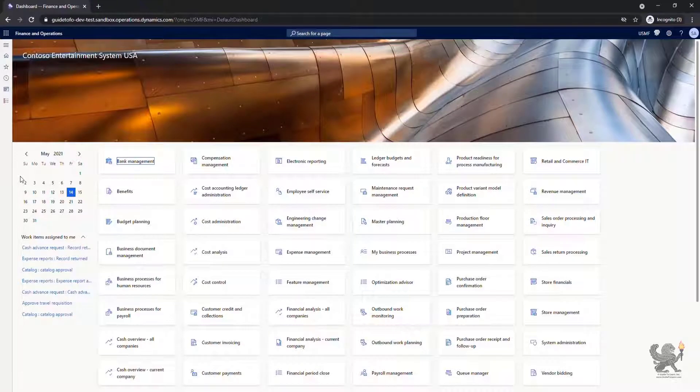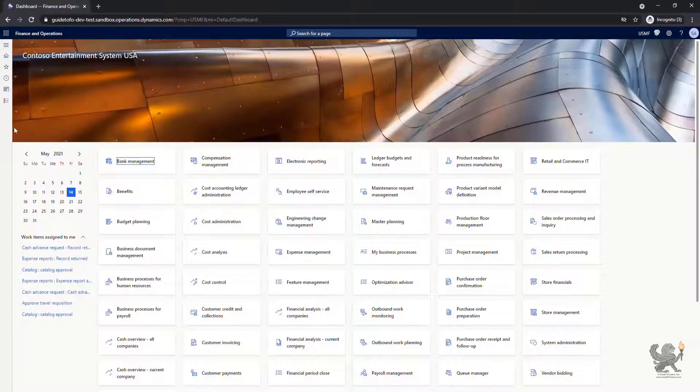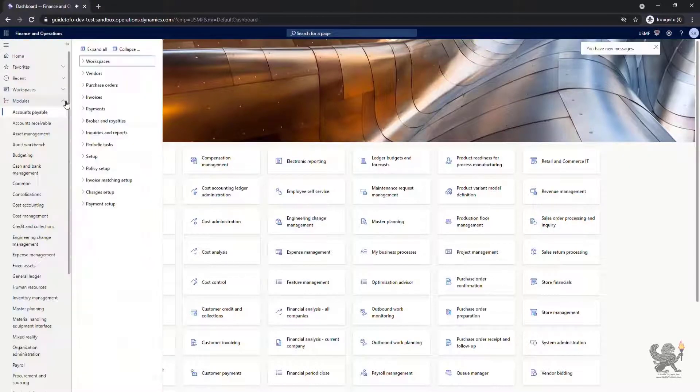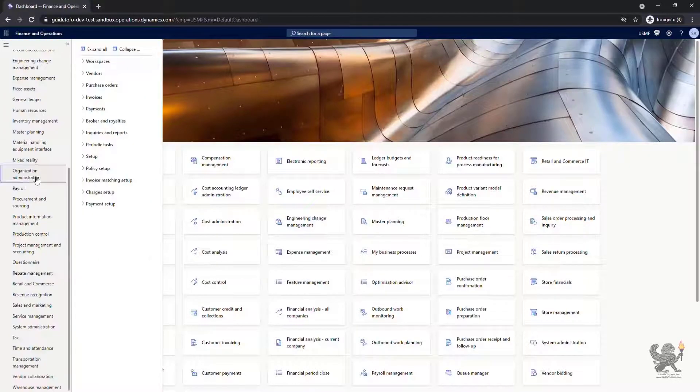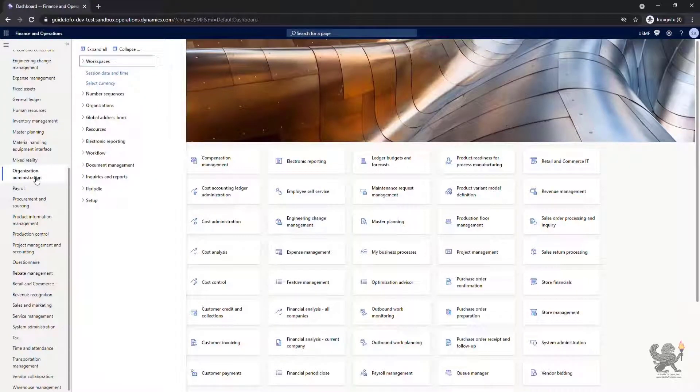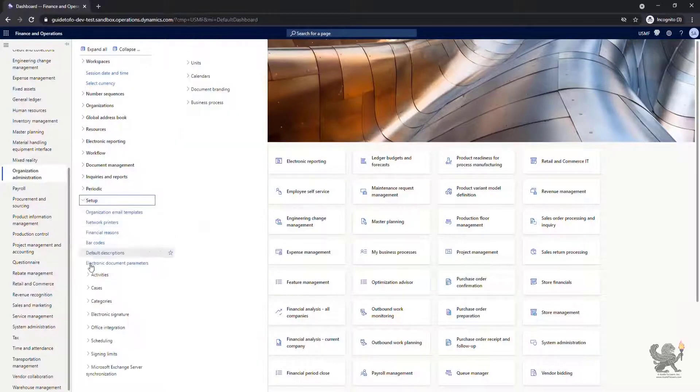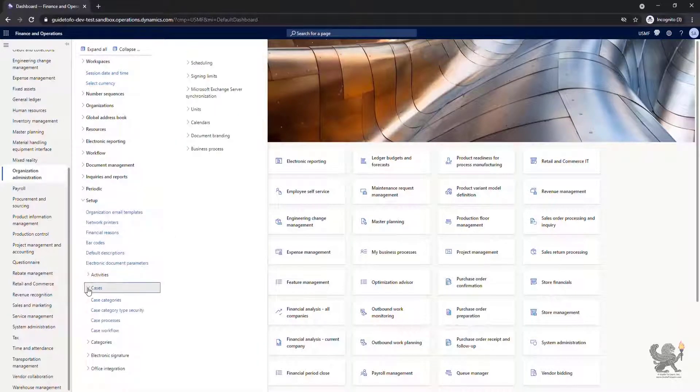Let's talk about case management in Dynamics 365 Finance and Operations App. First, I navigate to Organization Administration and expand Setup, then the Cases.